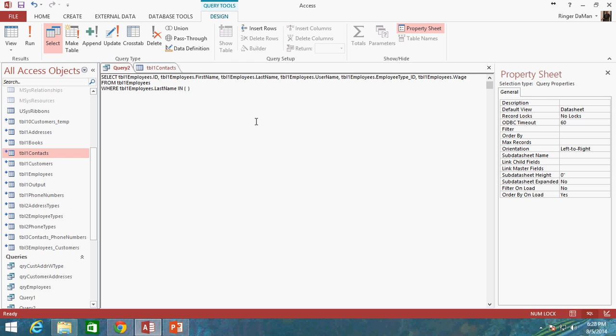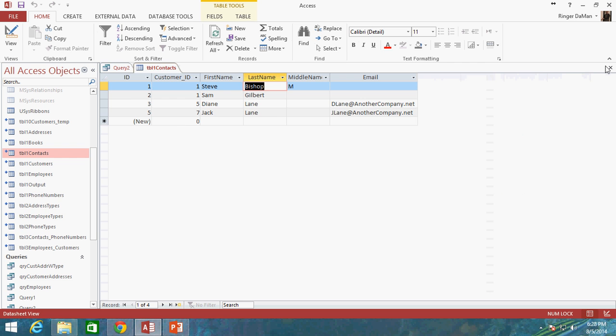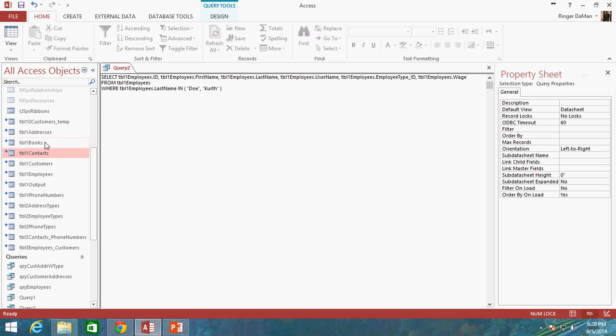And then inside of these parentheses, I'm going to actually specify the values that I'm going to be looking for. So I'm going to look for DOE and KERTH. Now you'll notice that I'm using comma separated value notation here. So there's a comma between my DOE value and KERTH value. You'll also notice that my DOE and KERTH are surrounded by quotation marks.